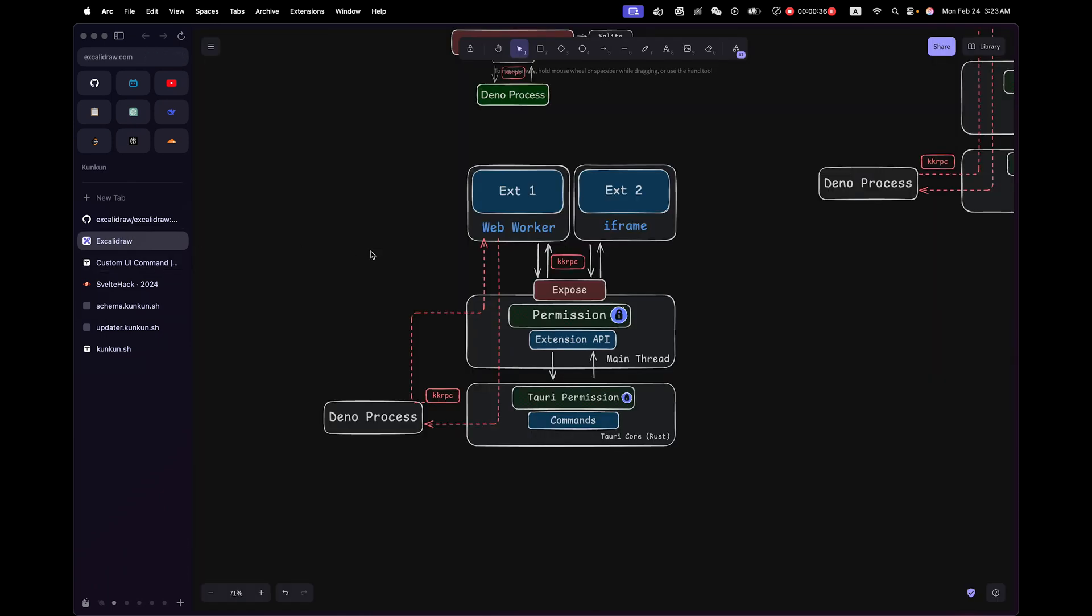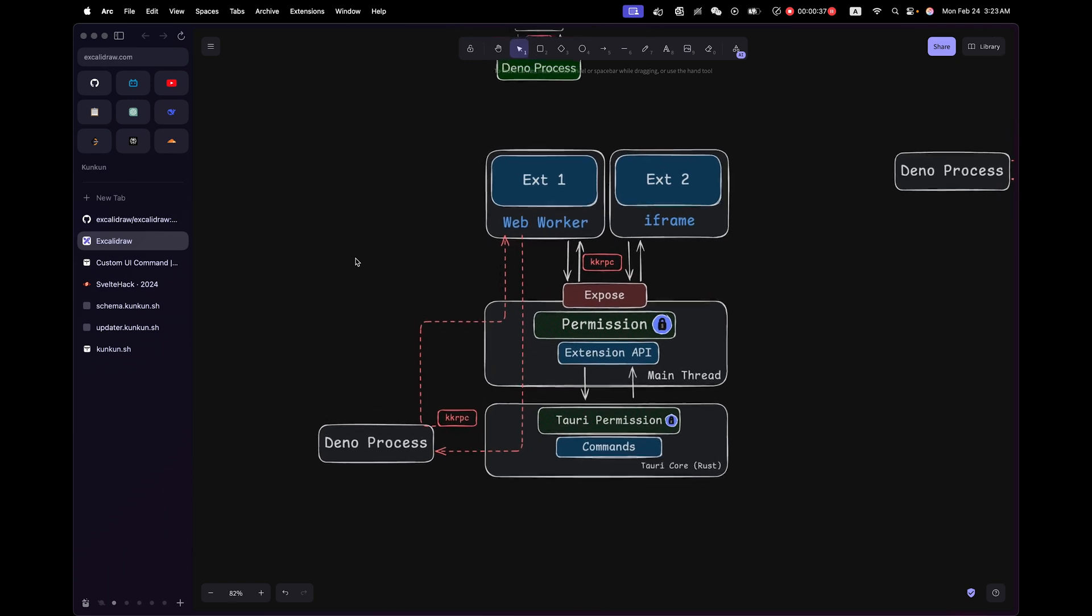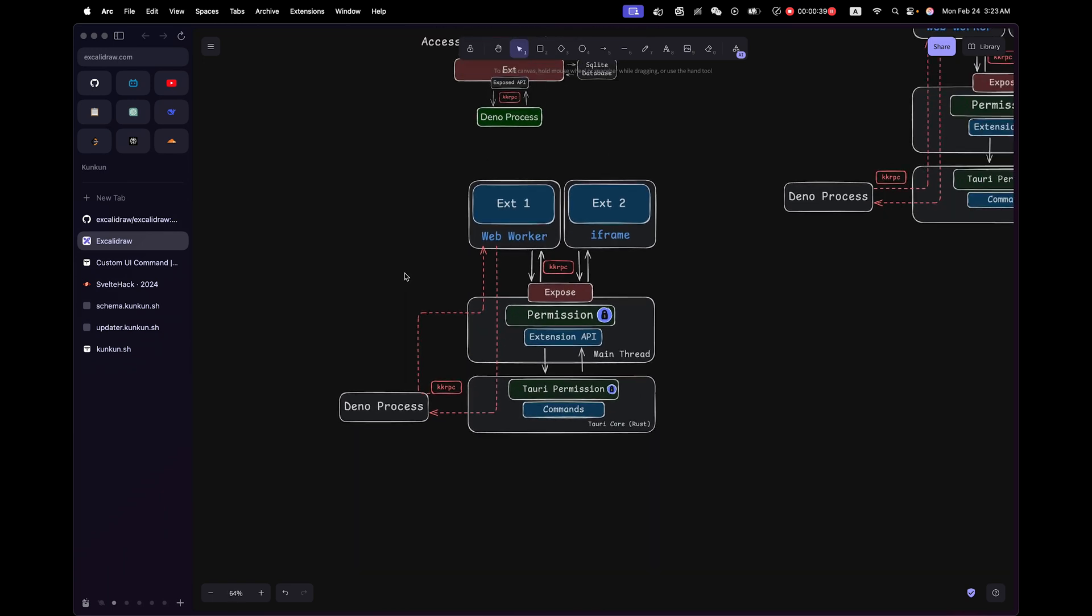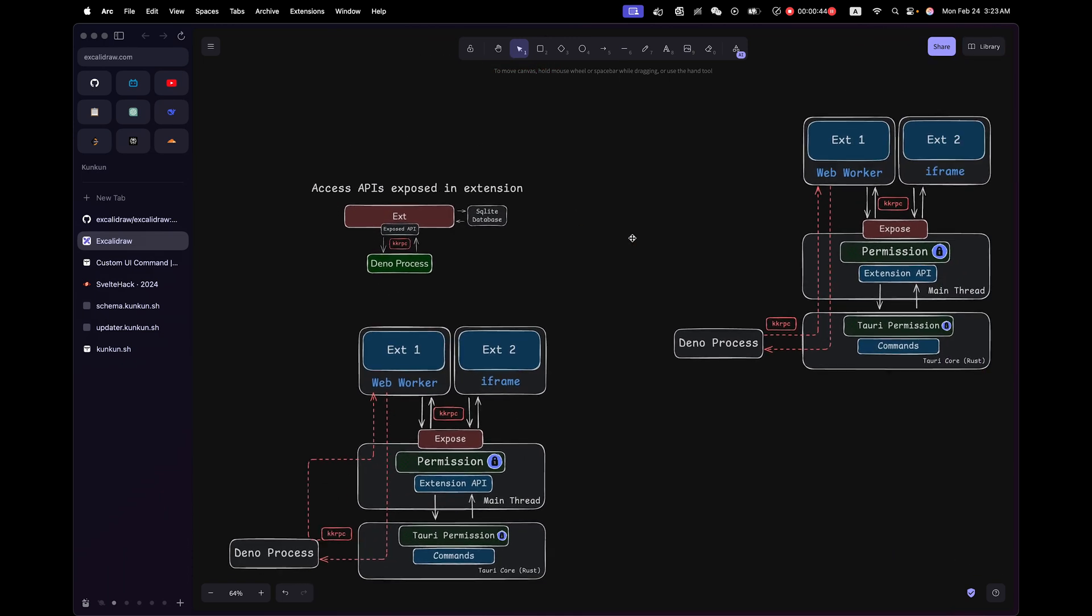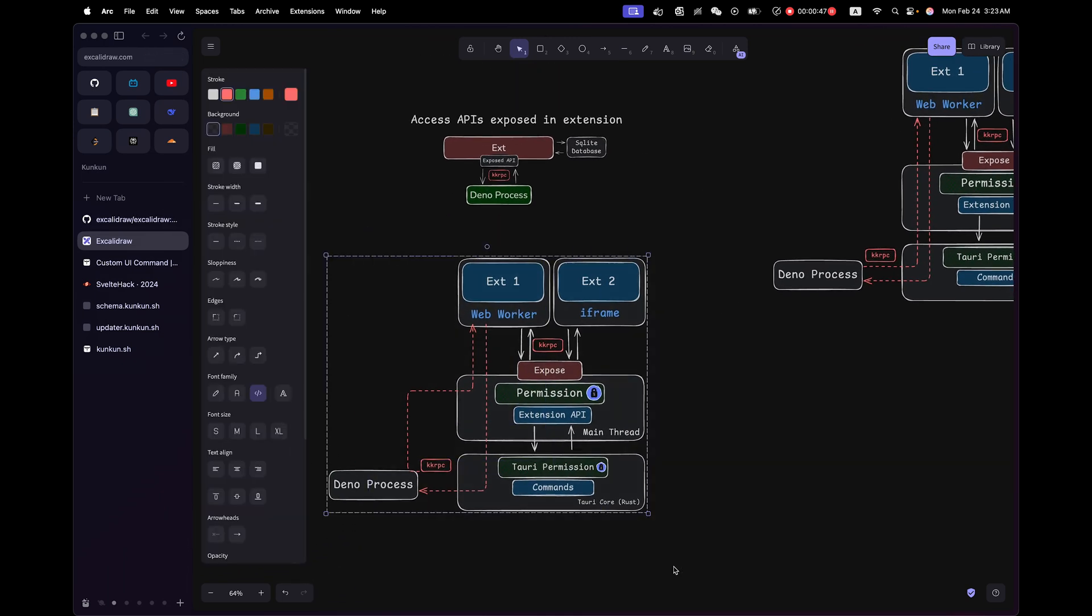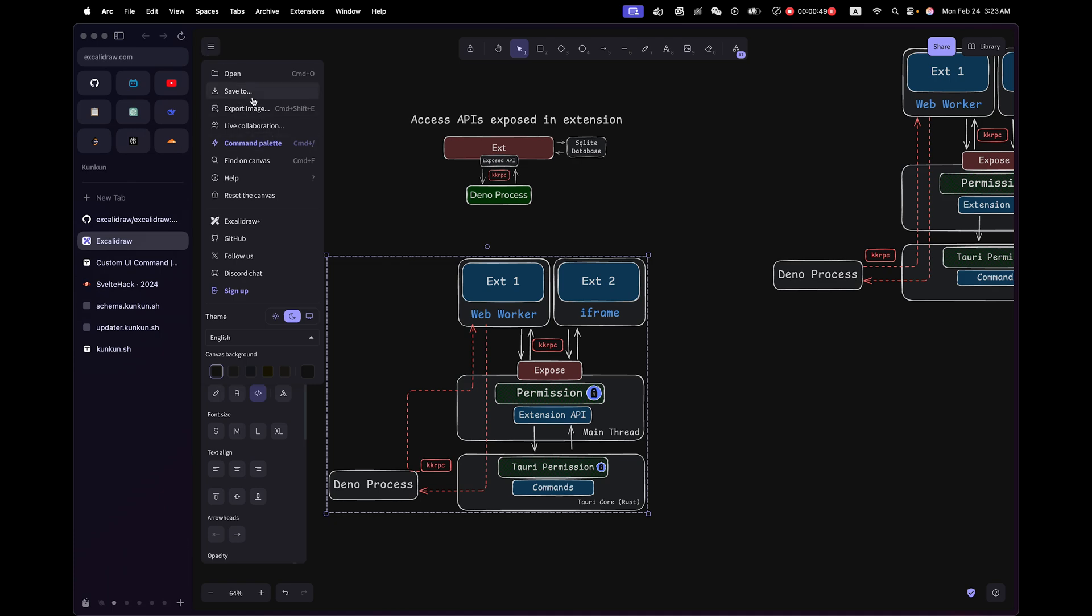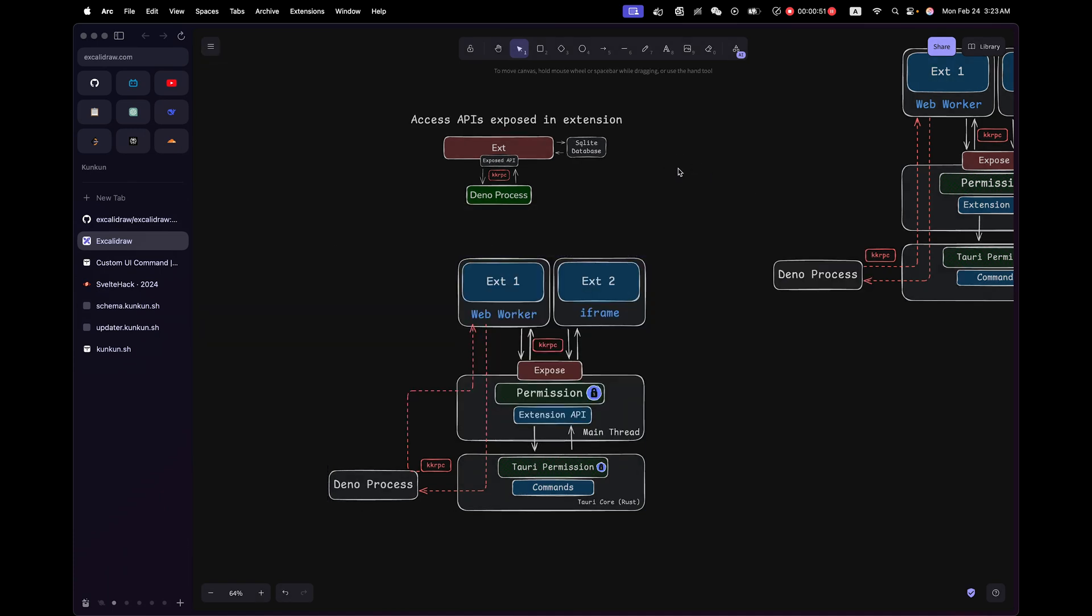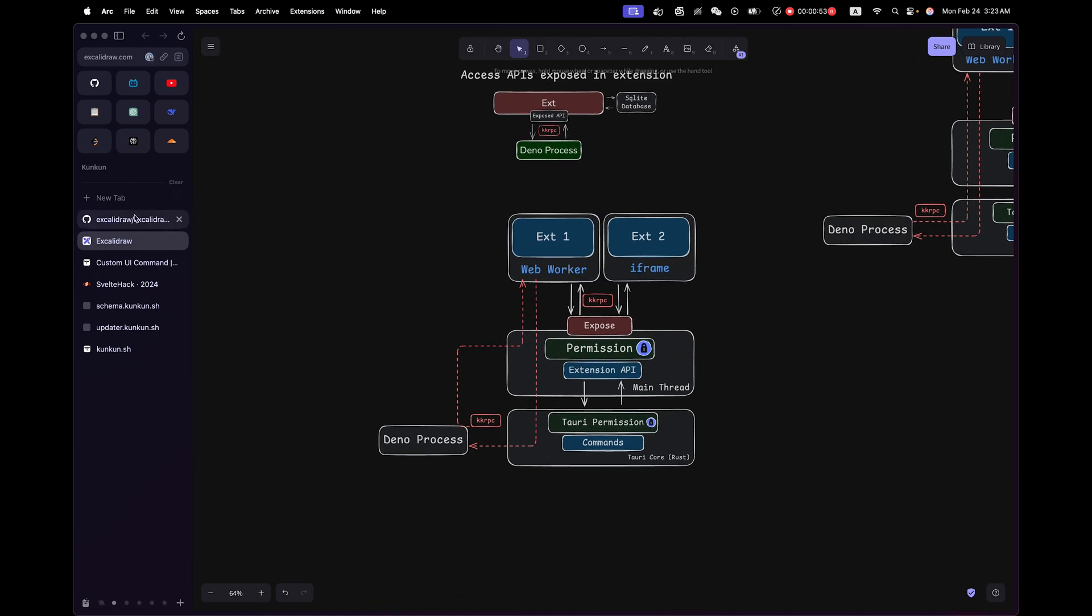The example I'm going to use is XcaliDraw. It's a very popular whiteboard app that you can use to draw nice diagrams like what I'm doing here. And you can select an object and export image.